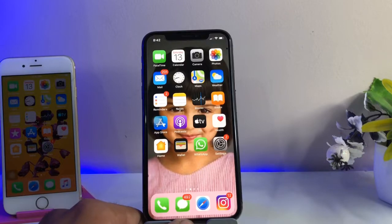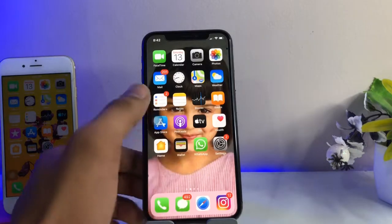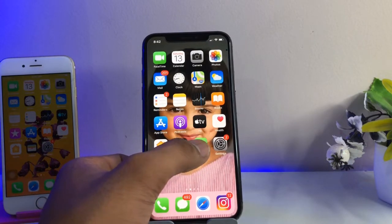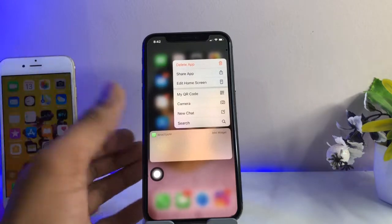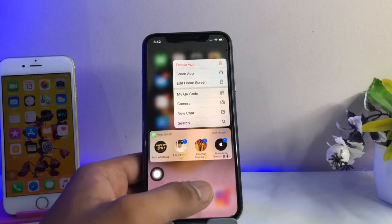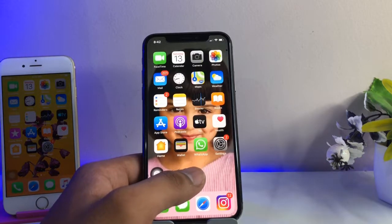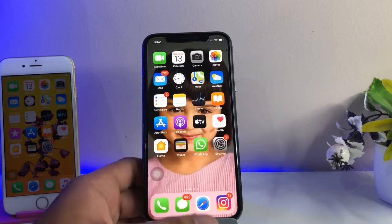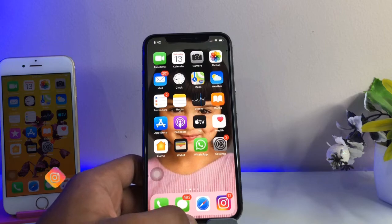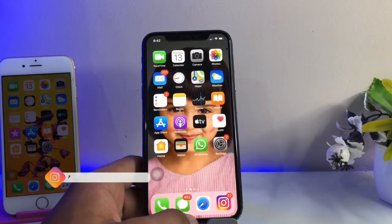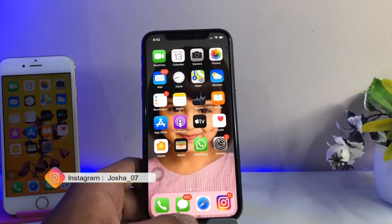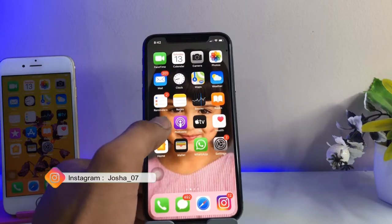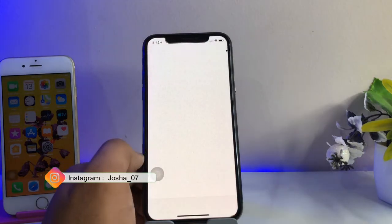Hi guys, welcome back to my channel. In this video I will show you how we can check the application size in the App Store — how much size this app is that we are going to download. This will be very simple. I've got a lot of comments asking how to check the application size before installing.